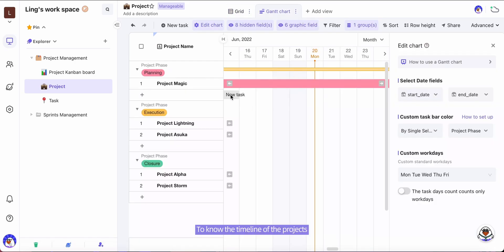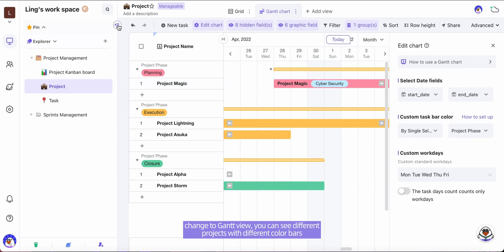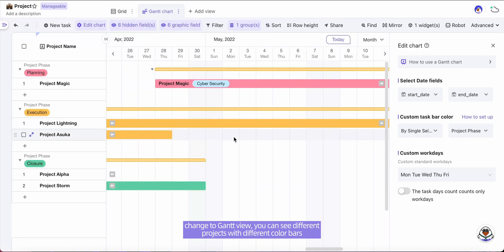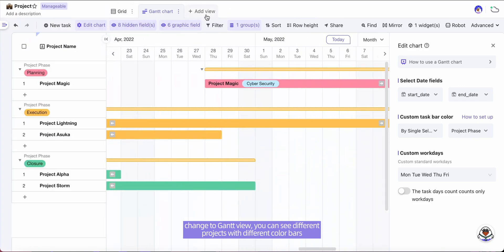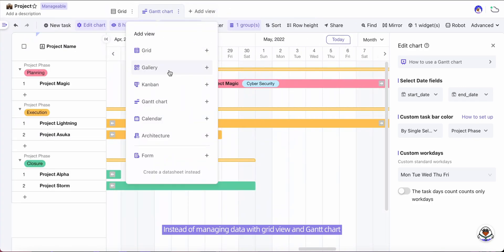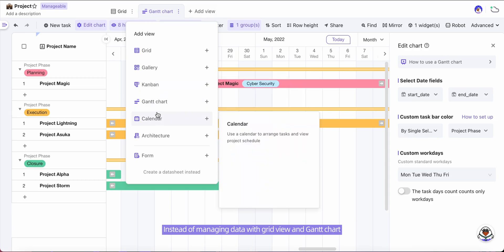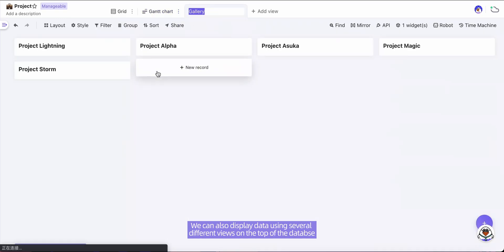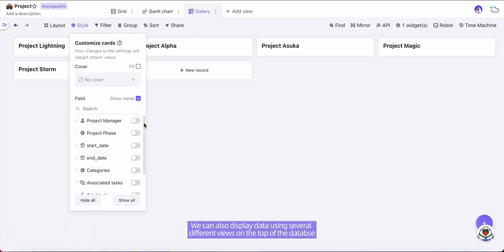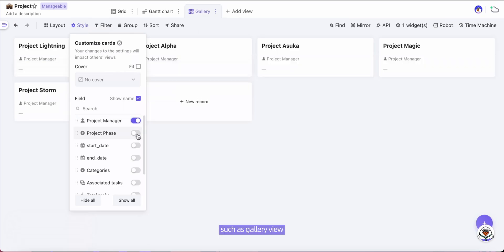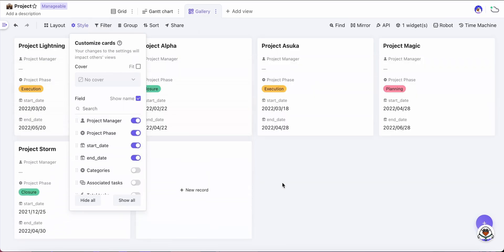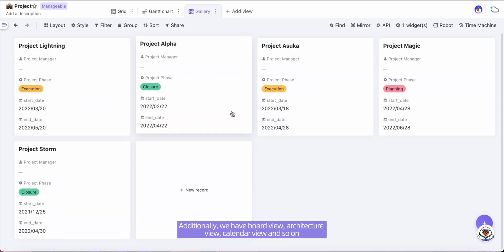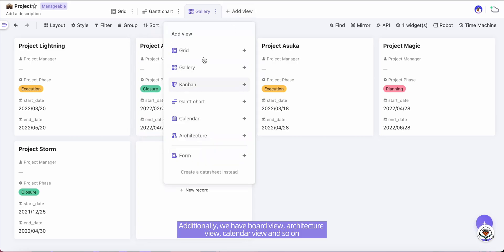To know the timeline of the projects, change to Gantt view. You can see different projects with different color bars. Instead of managing data with grid view and Gantt chart, we can also display data using several different views on the top of database, such as gallery view. Additionally, we have board view, architecture view, calendar view, and so on.